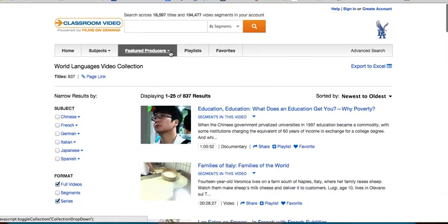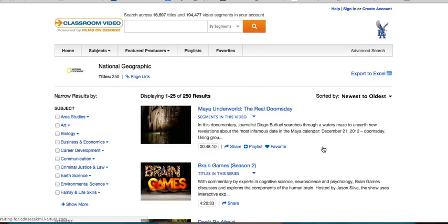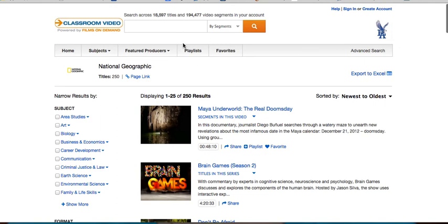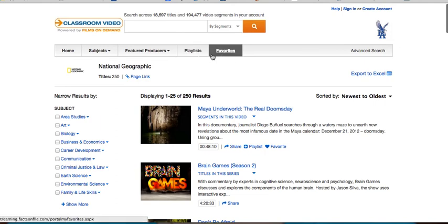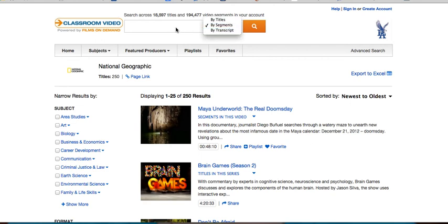You can also look at featured producers — for example National Geographic or History Channel — and just select and look at those segments. Playlists and favorites are things that you create, and you create your own list right there. You can also use the search bar up here and search by either segments, titles, or transcripts.